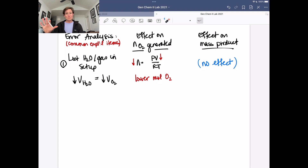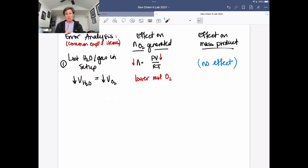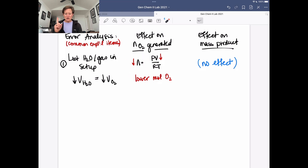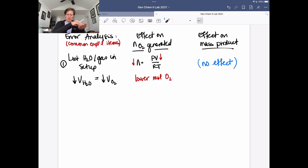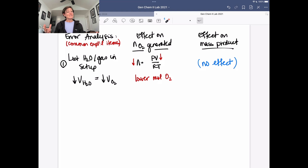The first scenario: your experimental setup had a hole in the tubing, or you lost some water. Losing water is equivalent to losing gas. If we're losing oxygen or water, we're not measuring or capturing as much oxygen. If we decrease the volume measured, that results in a lower number of moles of oxygen. However, there should be no effect on the mass of product made, because the potassium chlorate is still converting to its solid product — we're just losing some of the gaseous byproduct.